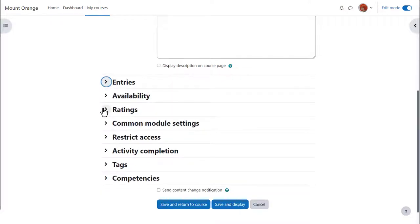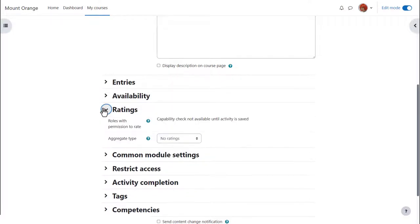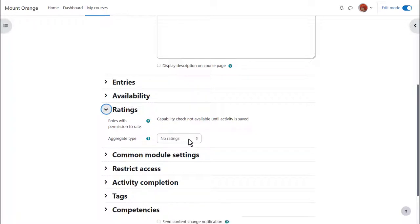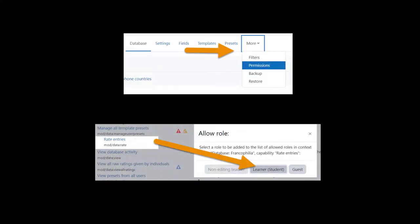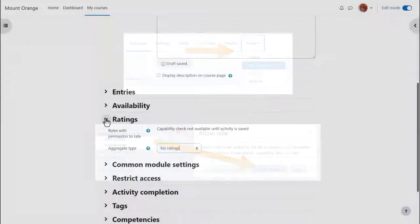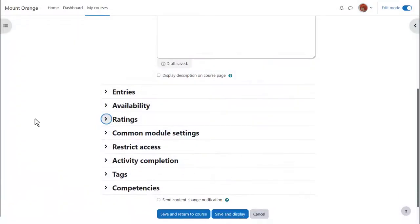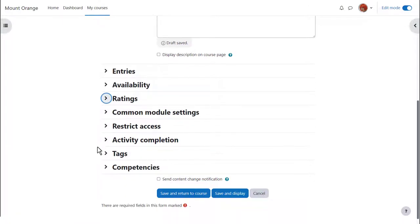Ratings. By default editing and non-editing teachers can rate database entries but if you want students to do this, access permissions and allow students the capability mod data rate. Other settings are similar to other activities.